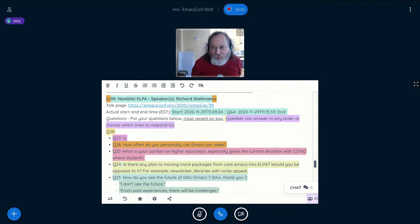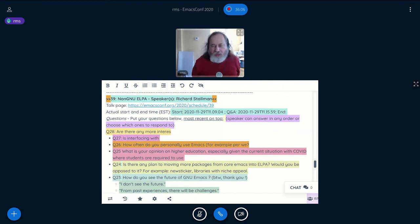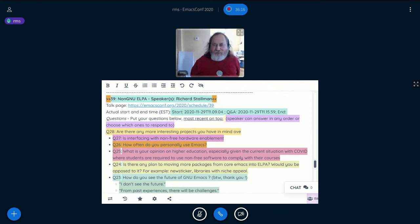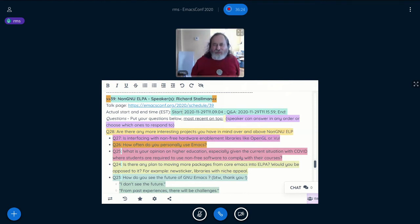Is there any plan to move more packages from core Emacs into ELPA? I don't know whether there is a plan. Some packages have been moved. I don't see this as a fundamentally important issue — it's a matter of what's convenient for the users, and there are advantages and disadvantages to each choice.